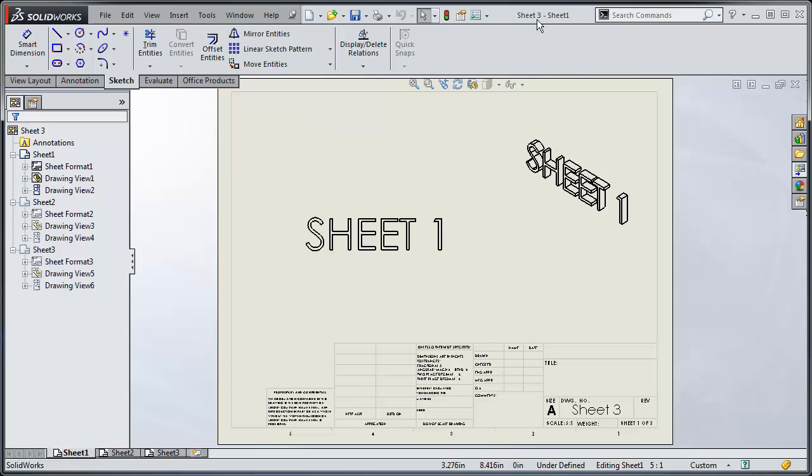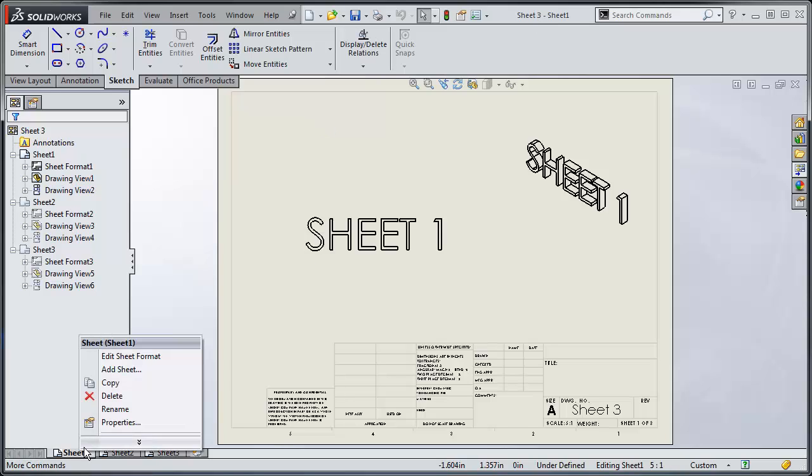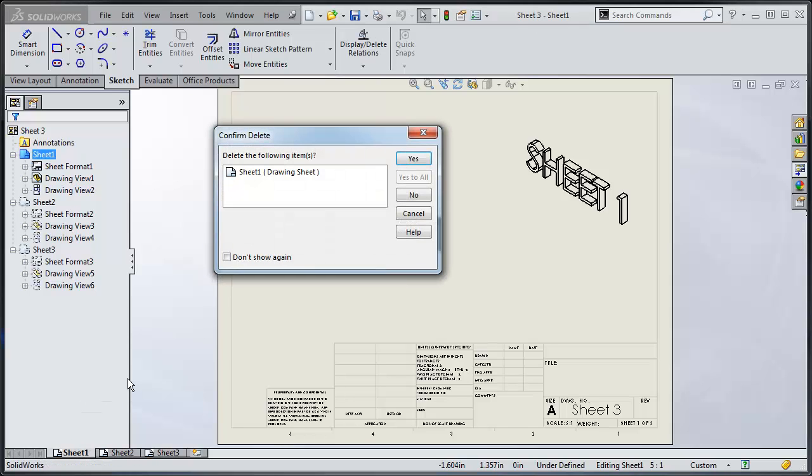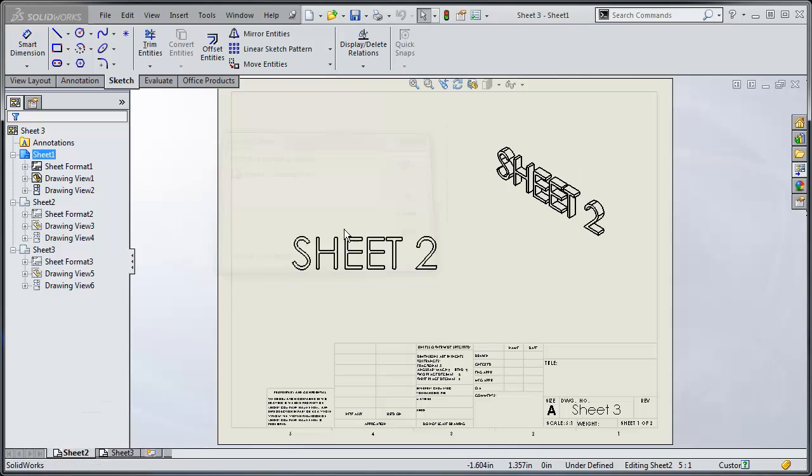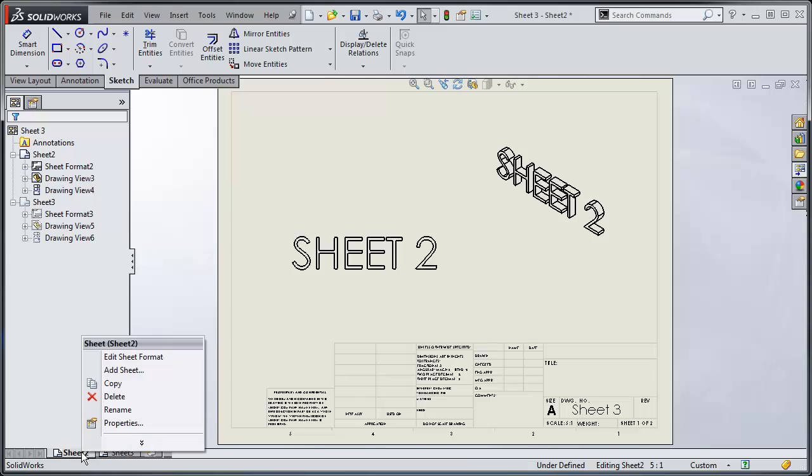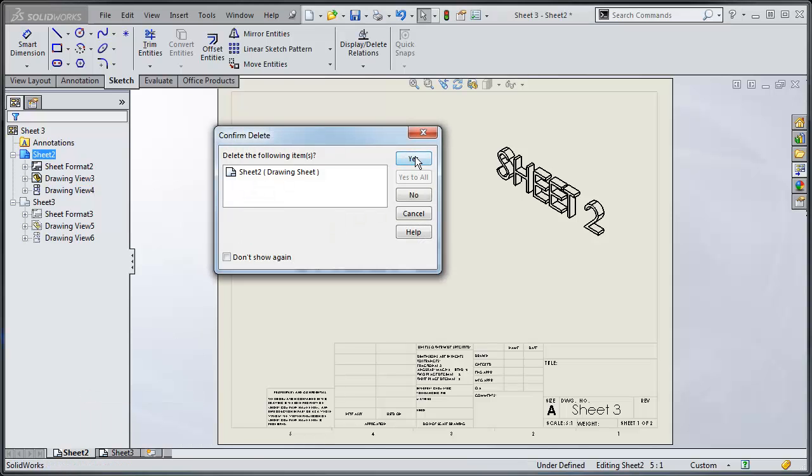Okay, so I'm on sheet three right now, I'm just going to delete these other two sheets. Delete, yes.